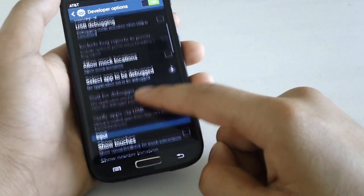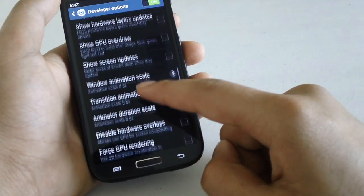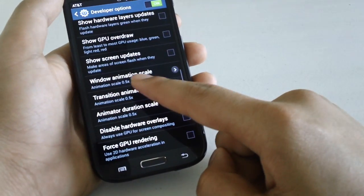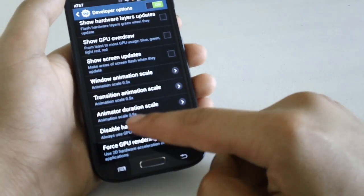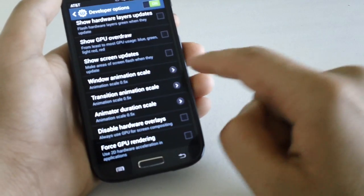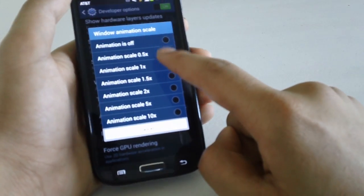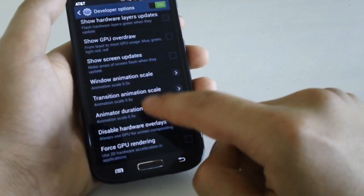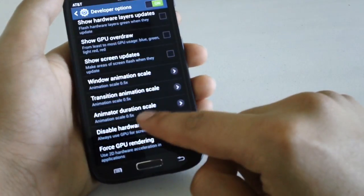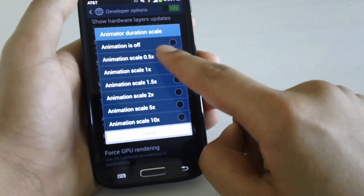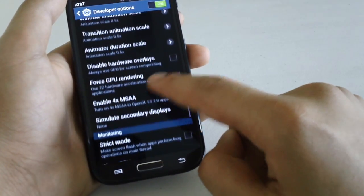From there scroll down and you're going to find window animation scale, transition animation scale, and animator duration scale. So by default it's set at one. But changing to 0.5 for all of these tends to make the device feel much snappier.